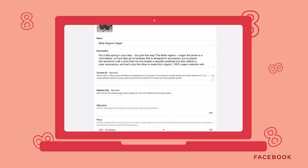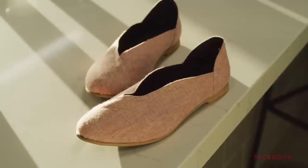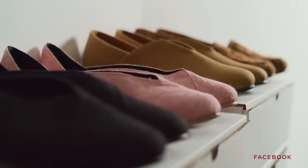You also have the option to display product availability and the condition of the item to customers. In Variants, you can indicate the sizes and colors available for a product — very important for a shoe shop like mine. Once you've added all of your products, congrats! You've just created a shop.